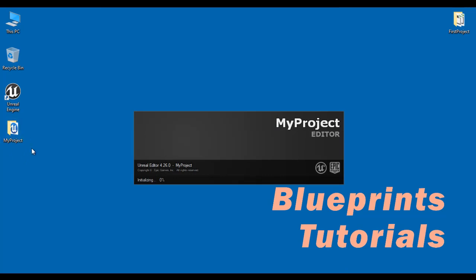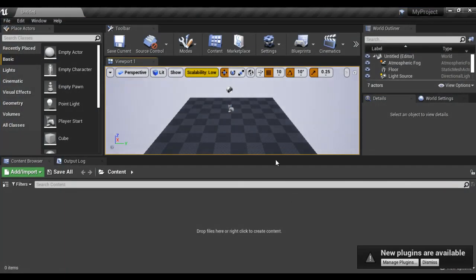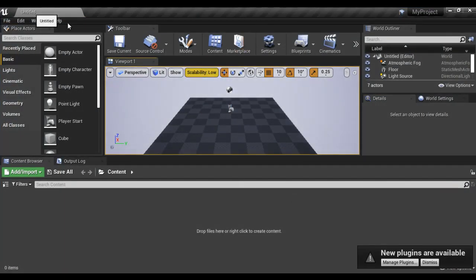You can see that it is creating the project. And the project is open. At present, untitled level is open.